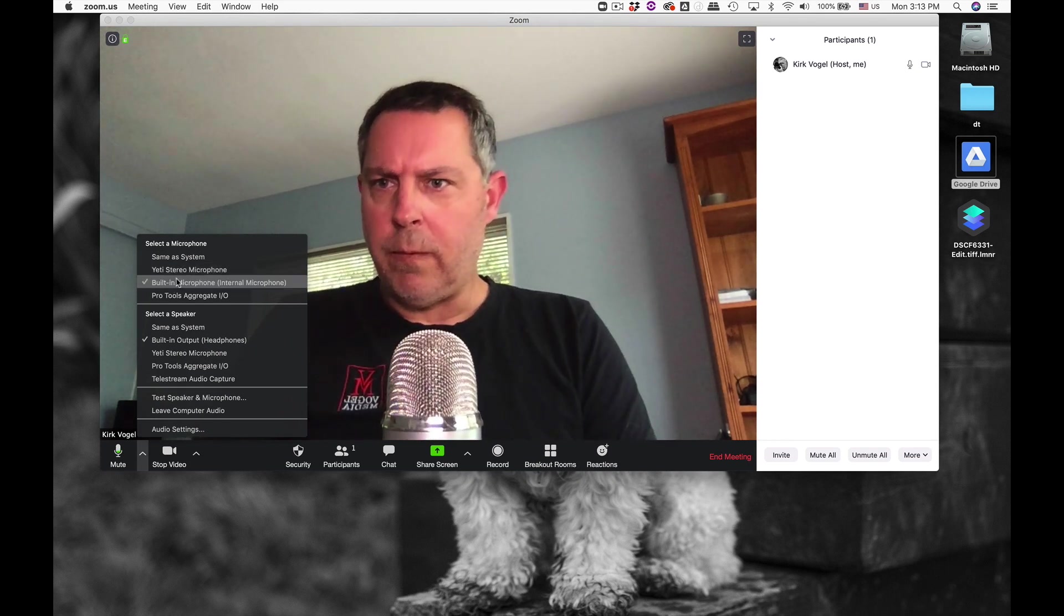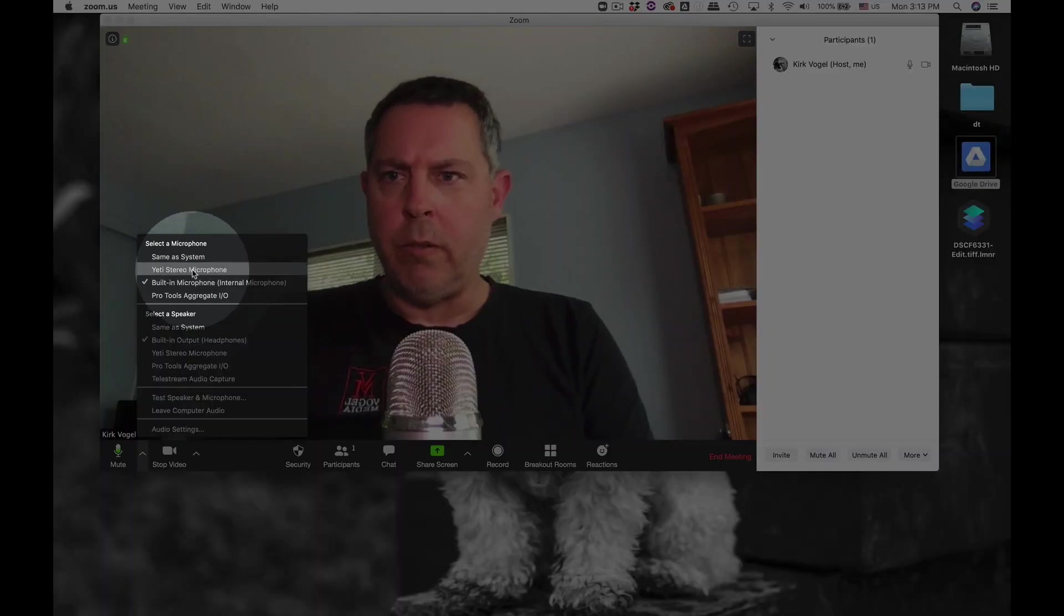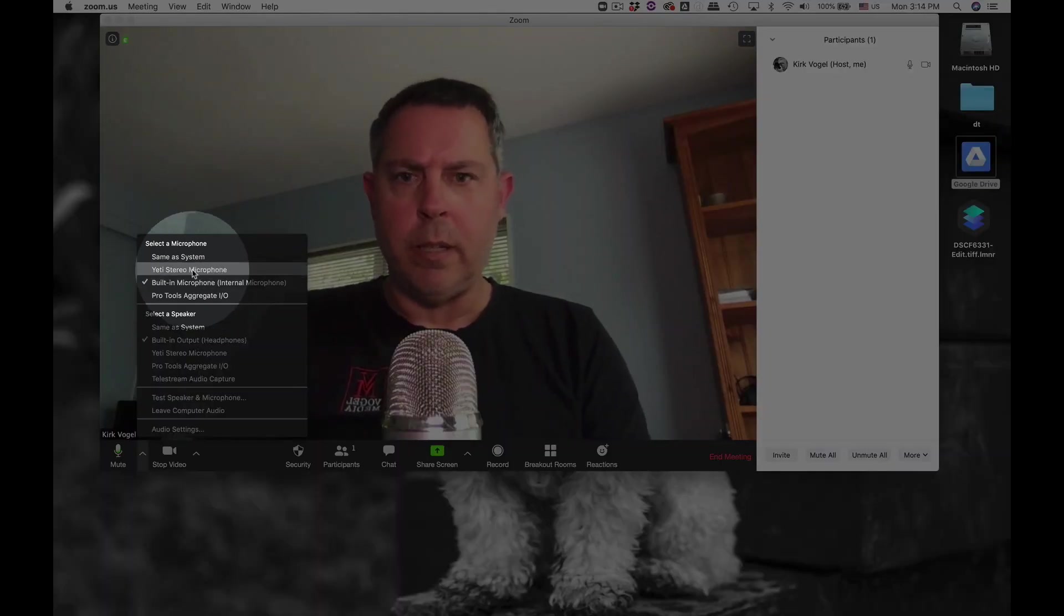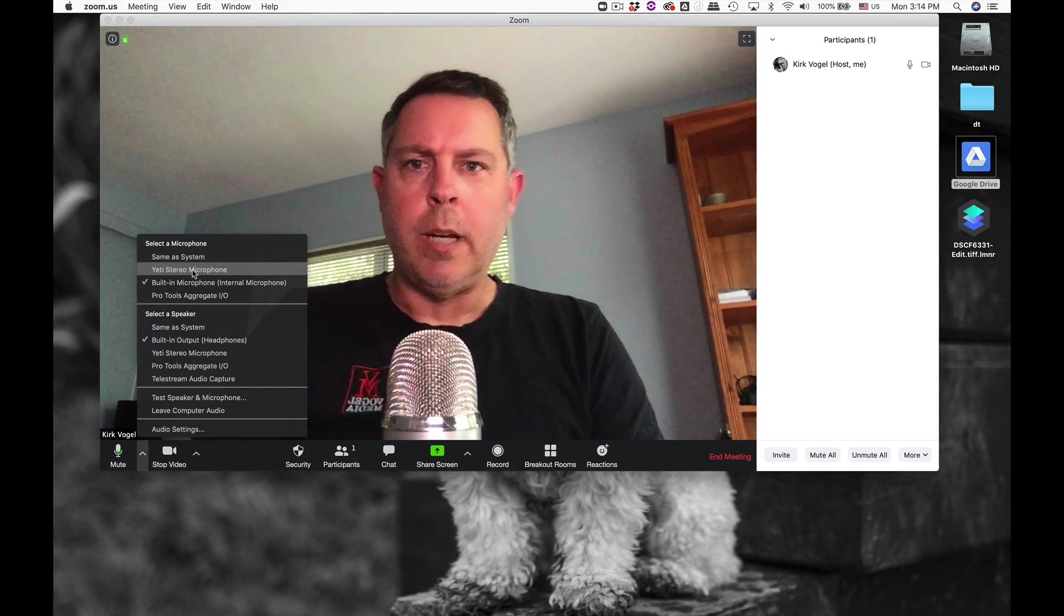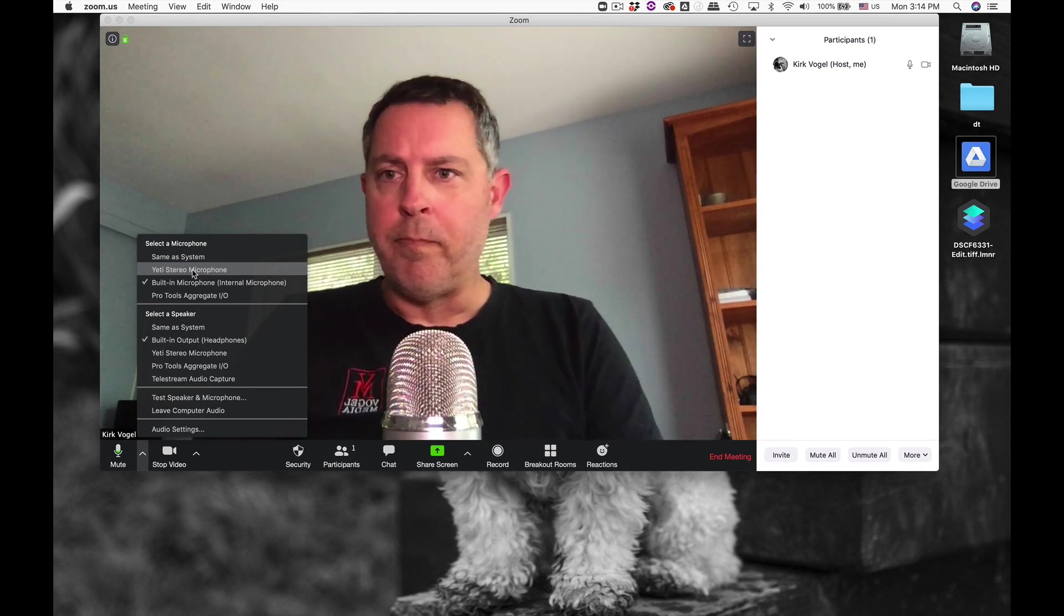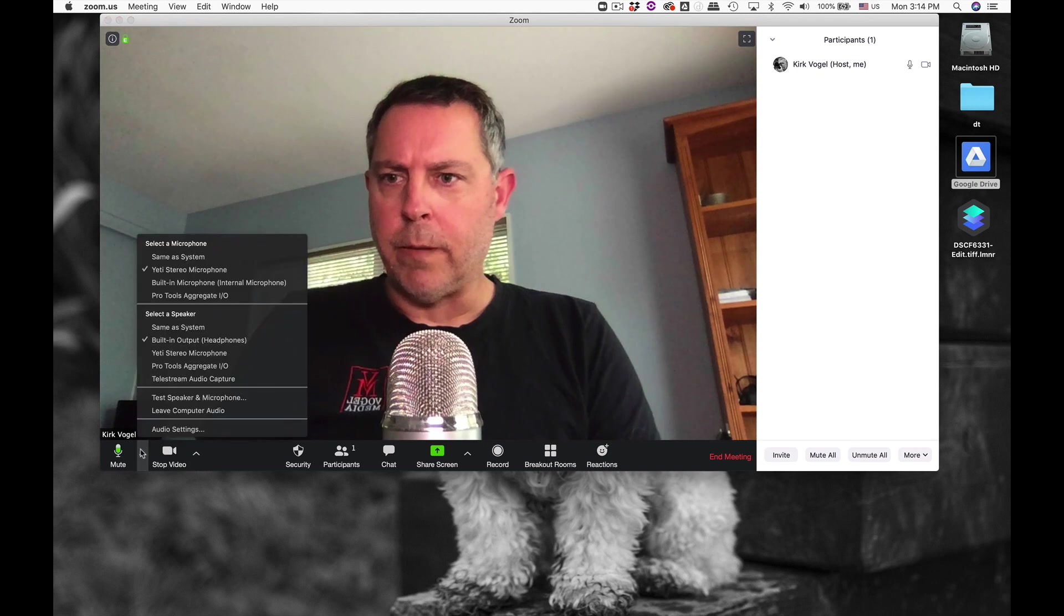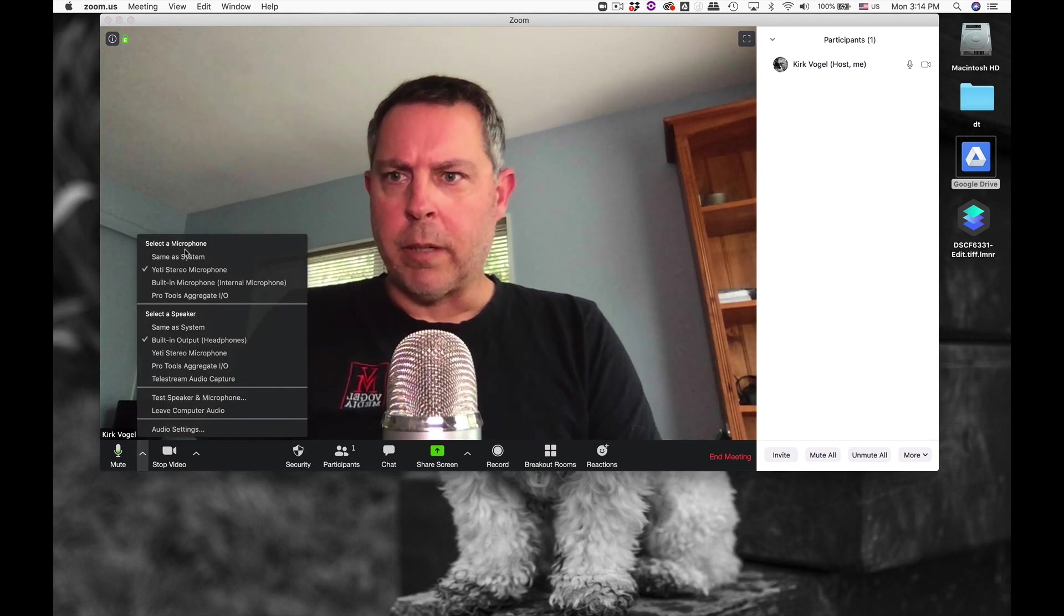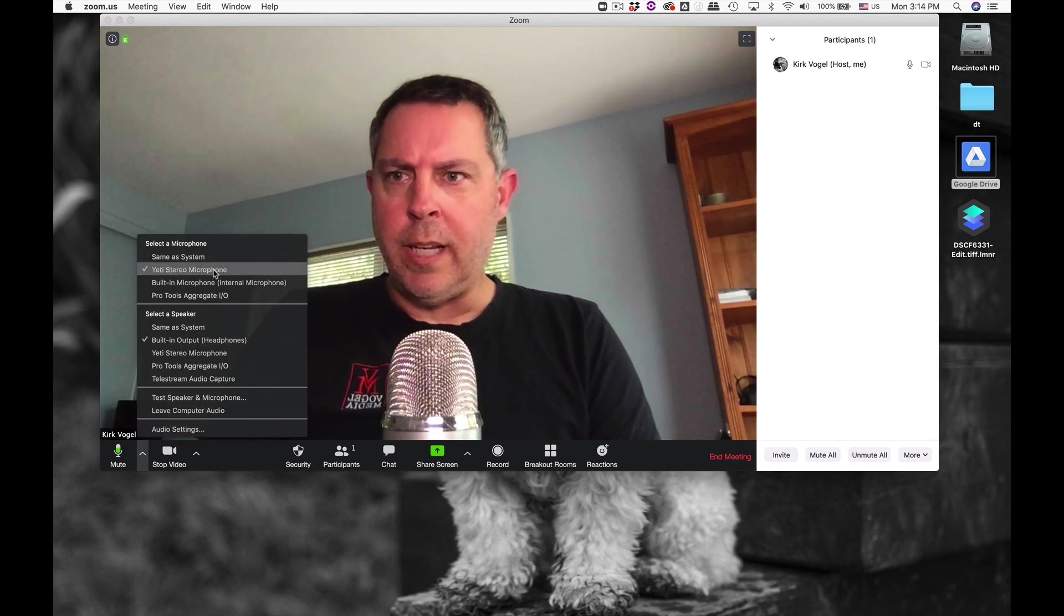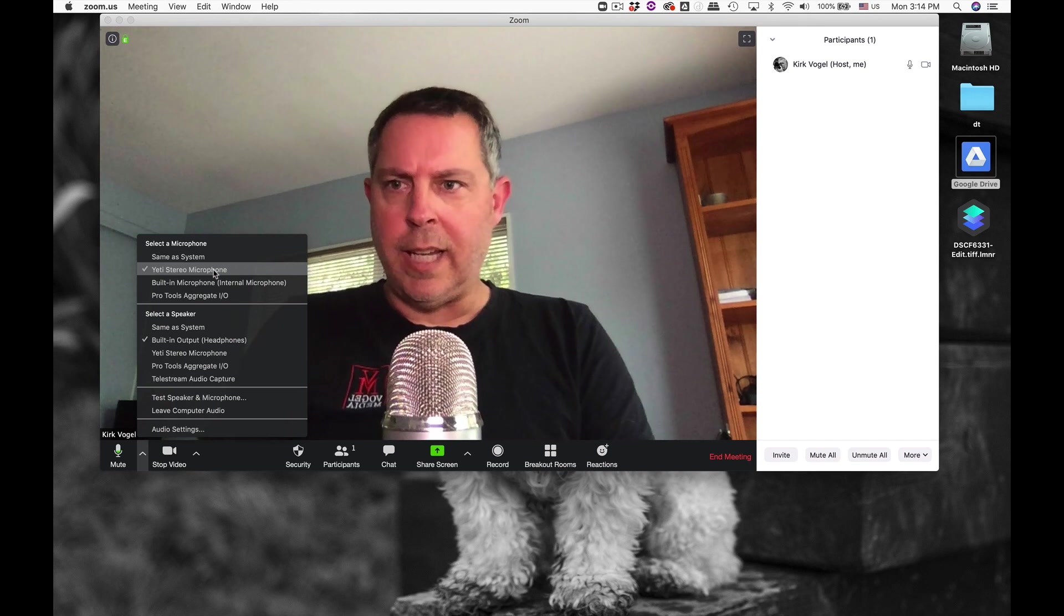I'm going to change from my built-in microphone to the Yeti. This little fella here is known as a Blue Yeti made by a company called Blue. So we're going to click on that as our microphone. The microphone setting is being selected as Yeti.